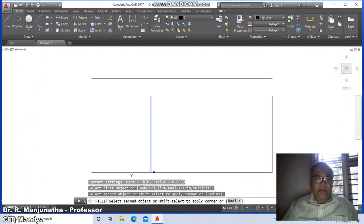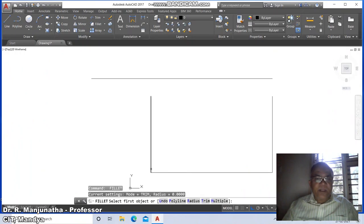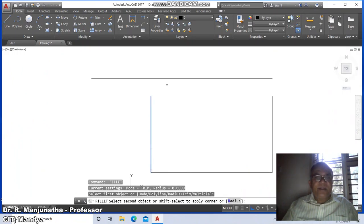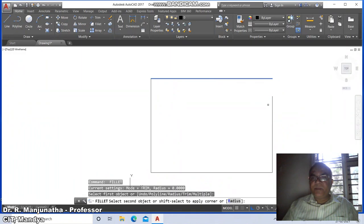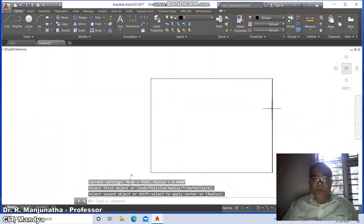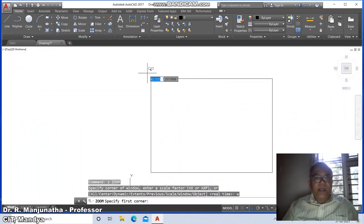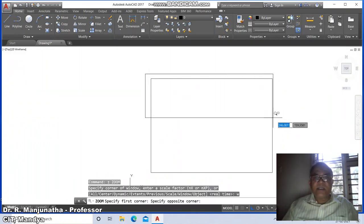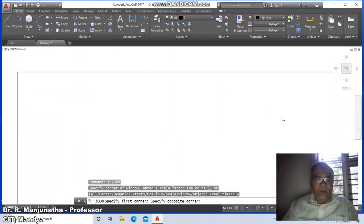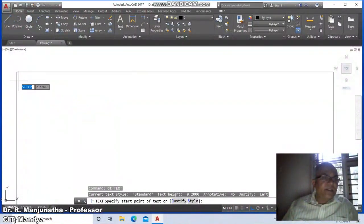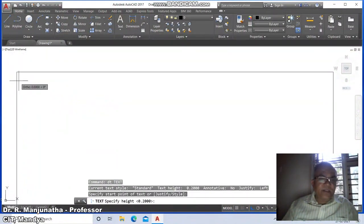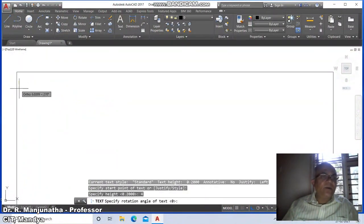Go to zoom extents and zoom 0.6x. Then go to fillet between the lines on all four corners. Go to zoom window, select the area, then go to DText, specify the start point of text, set height as 4 and rotation angle as 0.